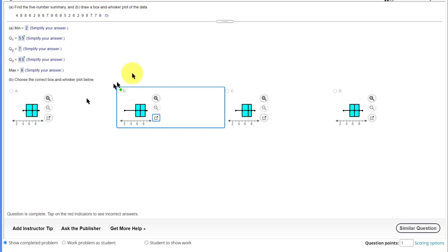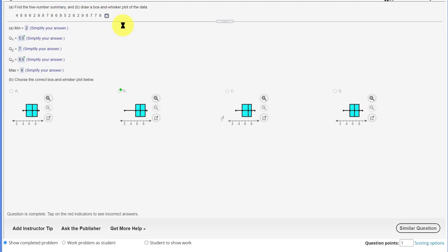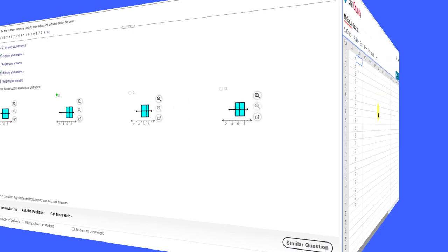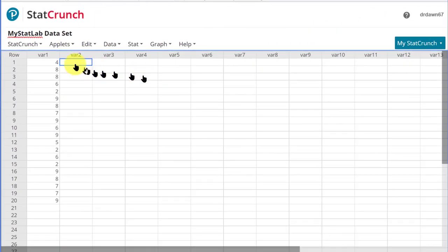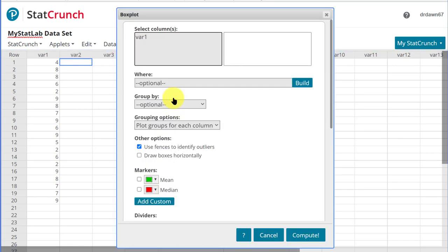So I'll use that when we get into StatCrunch. And we do that again by just clicking on the icon and opening the data in StatCrunch. I have the data in StatCrunch, and to get the box plot, we go to Graph, Box Plot. We need to select our data column, which is variable one. I didn't rename it.